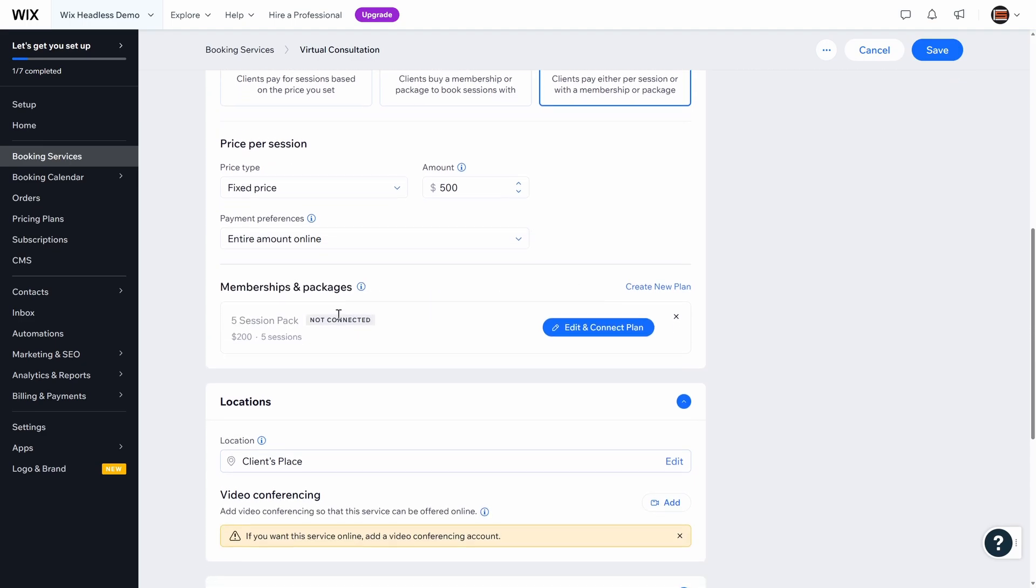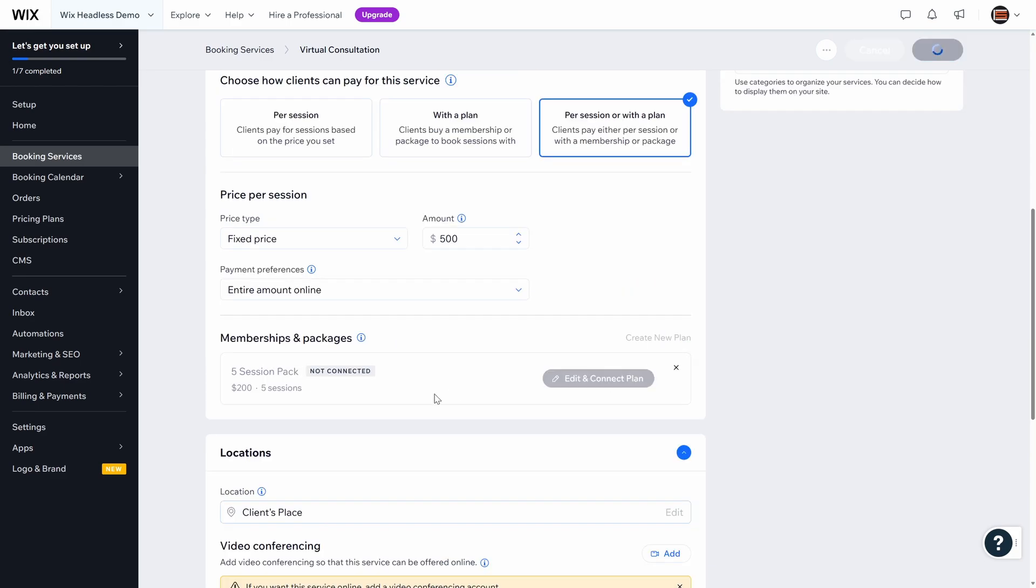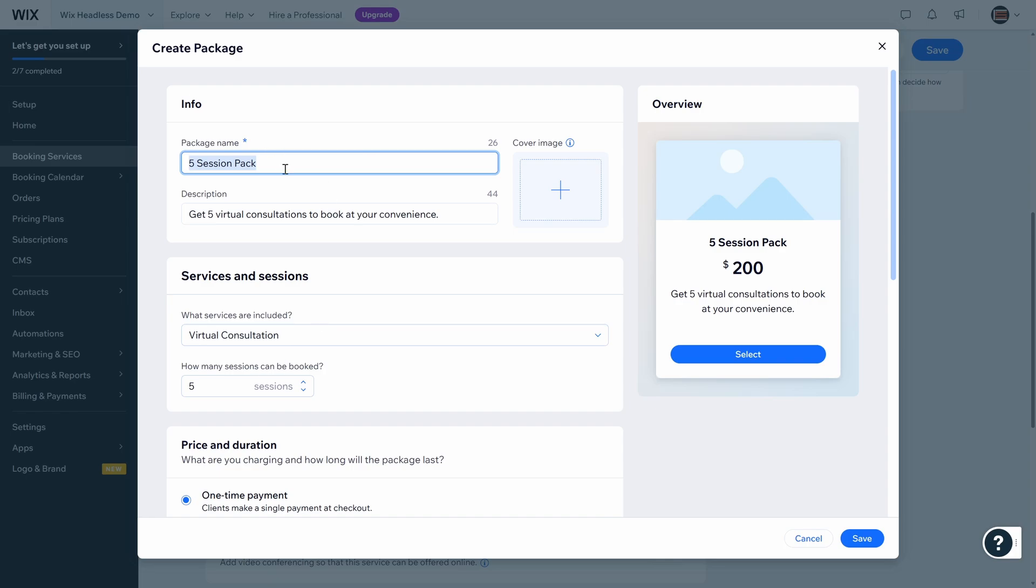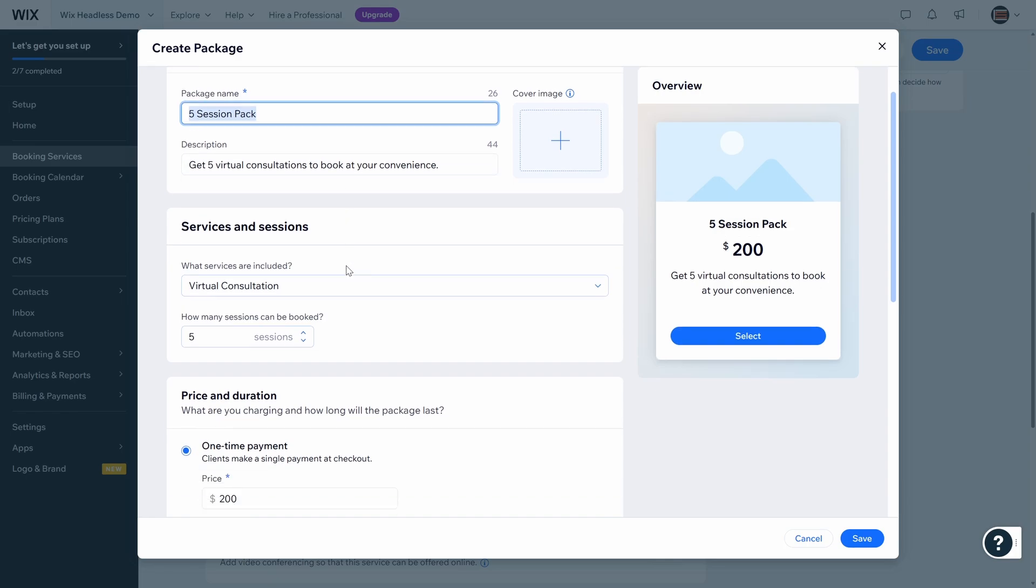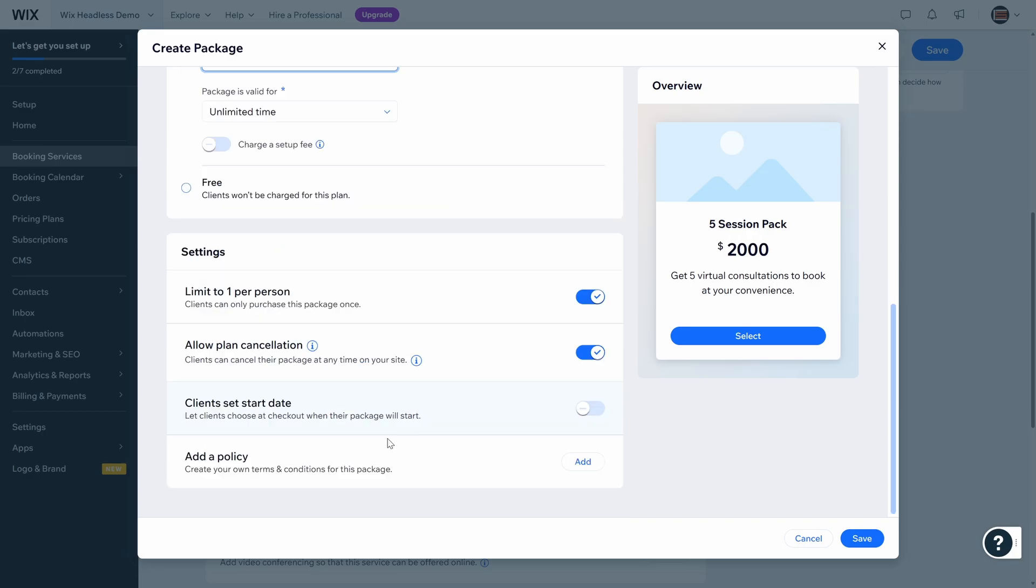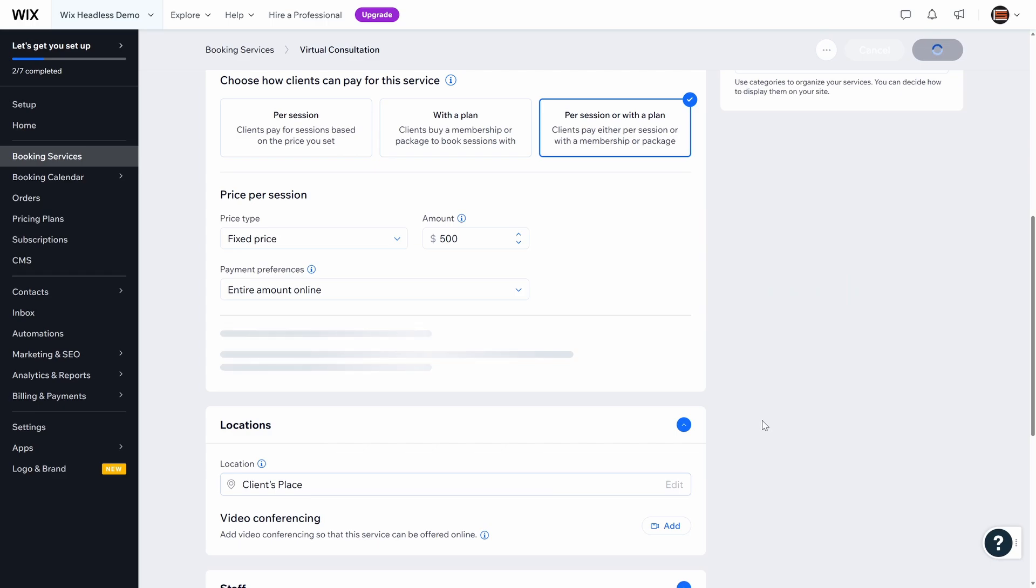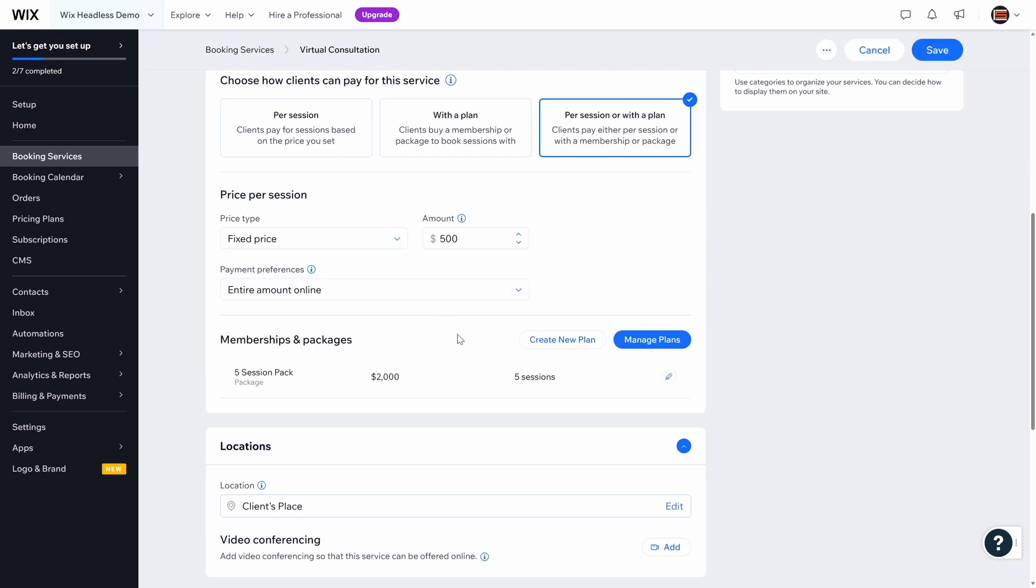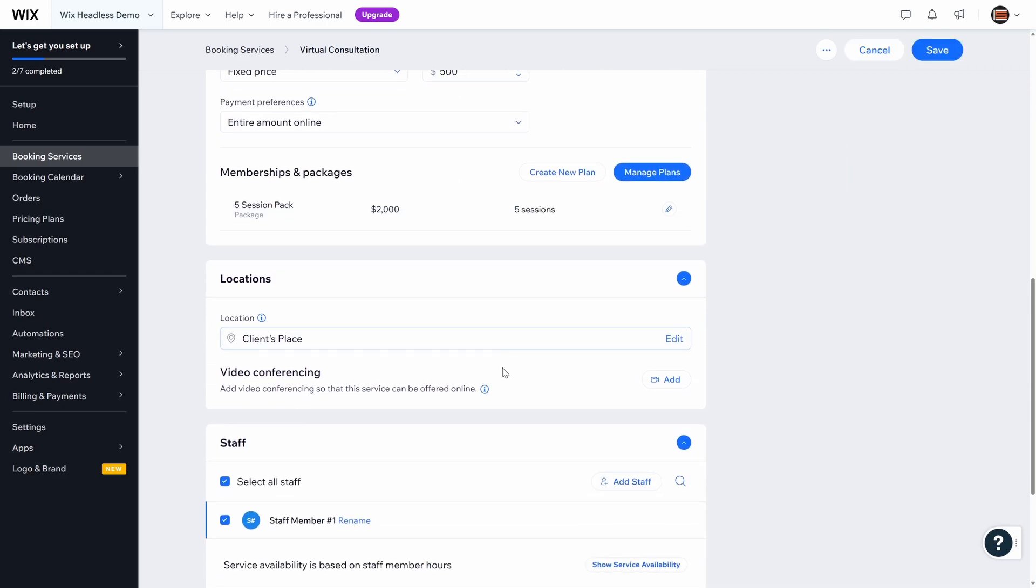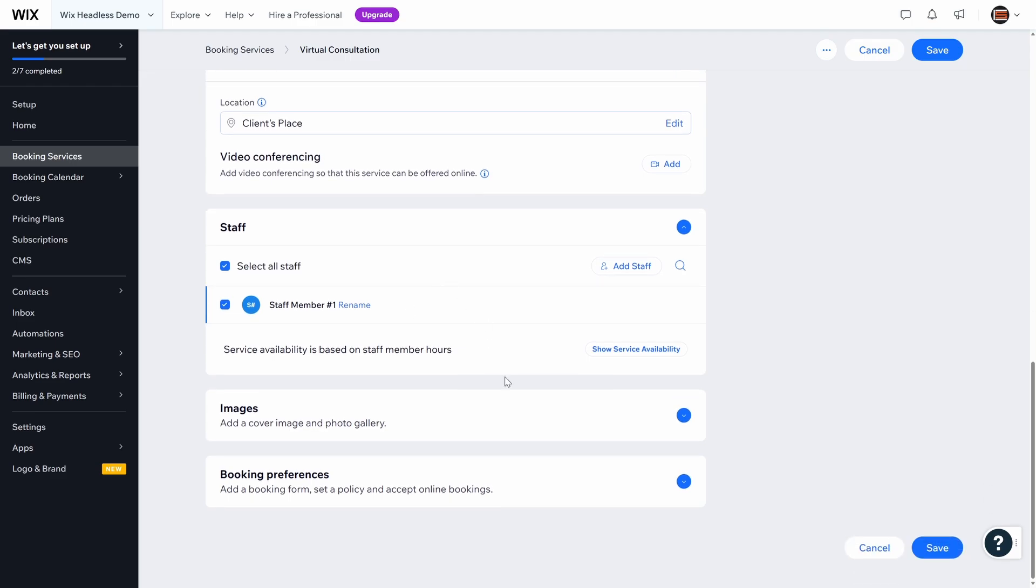Now we can do packages. That's nice. Five session package. And let's go ahead and edit and connect that. So you get five sessions in this package. One time payment of $200 for five, that would be $2,500. So let's say $2,000 for five. Let's save that and see what we get. So we've got this plan. We could add a location, multiple staff members if we have multiple people, images, booking, let's just save that.